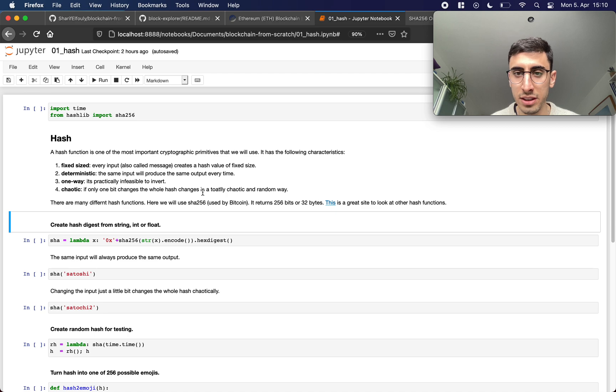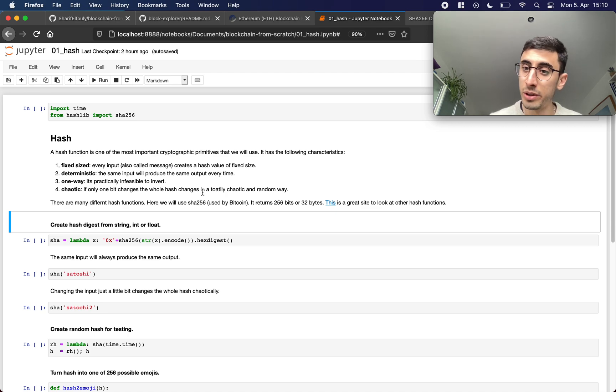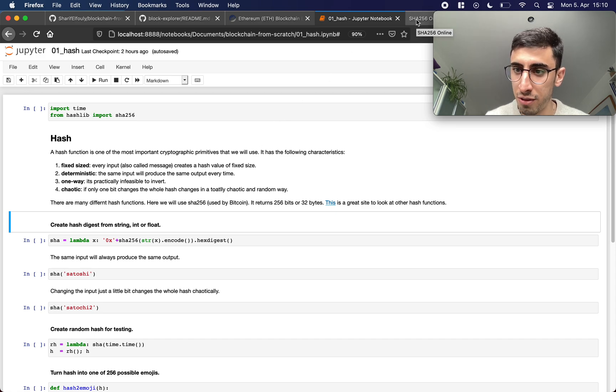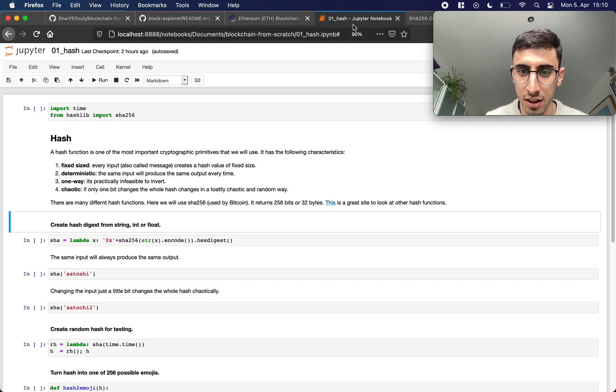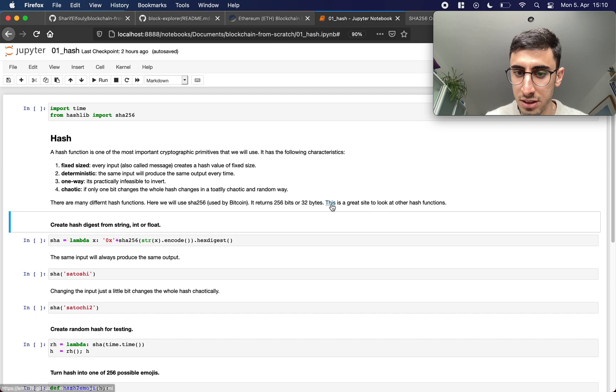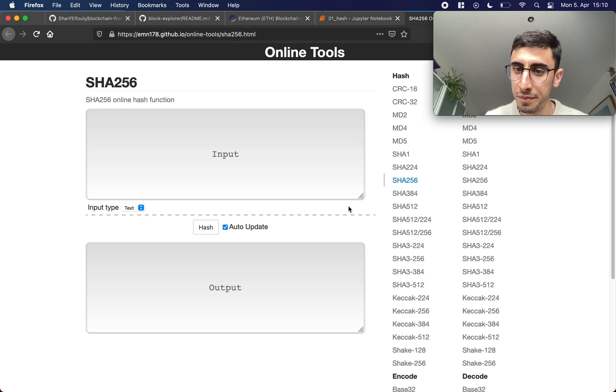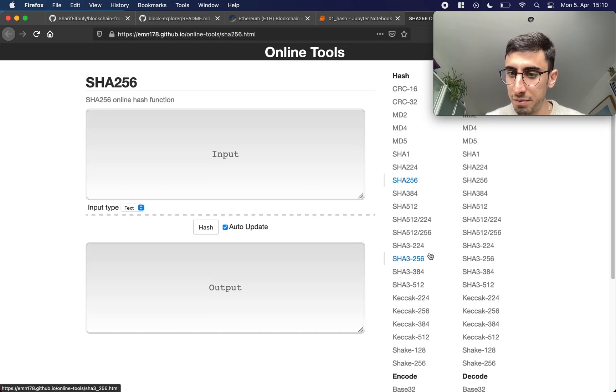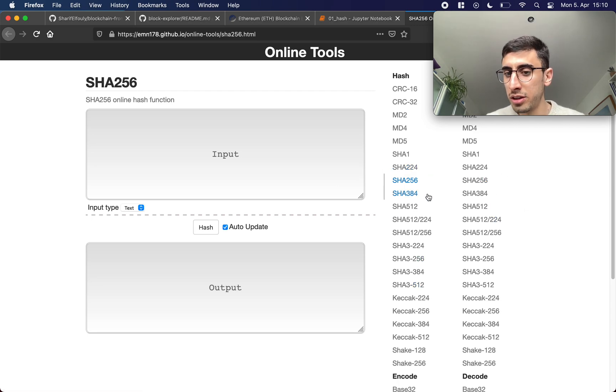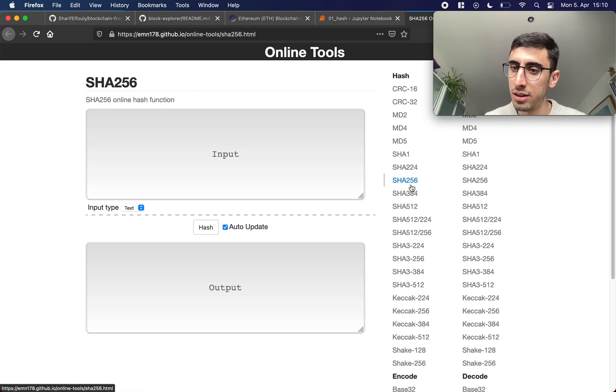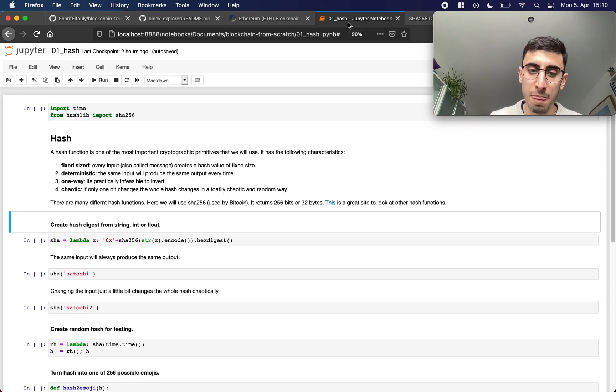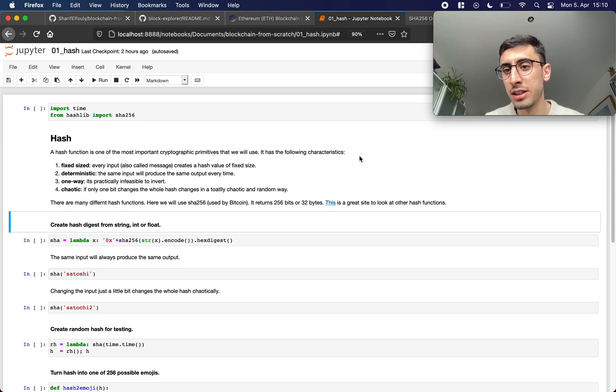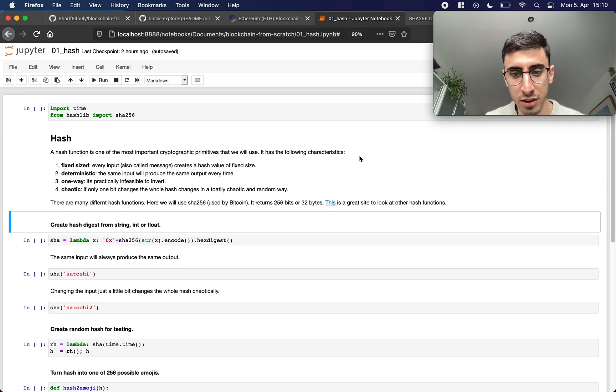Maybe good to know is there are many different hash functions. I link to this cool website here, many different hash functions that you can look at. We are going to use the SHA256 which is actually also used by the bitcoin protocol, and it's called 256 because it produces an output of 256 bits or 32 bytes.